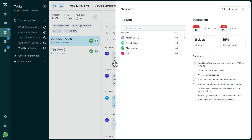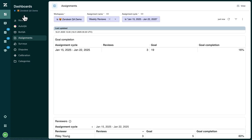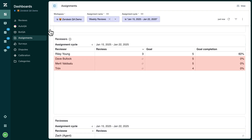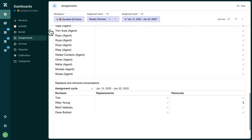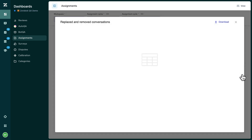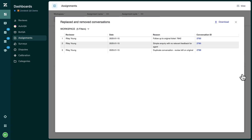You can track your team's progress in the Dedicated Assignments Dashboard. Here you can easily see which reviewers are behind in their targets and ensure you are achieving your goals. This is also where you can track the reasons why a reviewer replaced or removed a conversation. If you notice this occurring often, it likely means you should reconfigure your assignment conditions so that you are only being assigned the most relevant tickets for review, to get the most out of your QA program.